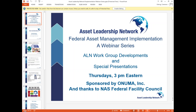Every Thursday for the next 10 Thursdays, including today, we'll be having these presentations. We'd like to thank Onuma, Inc., who is sponsoring this, and offer special thanks to the National Academy of Sciences, who is allowing us to launch this webinar series here from the Federal Facility Council at the Keck Center.